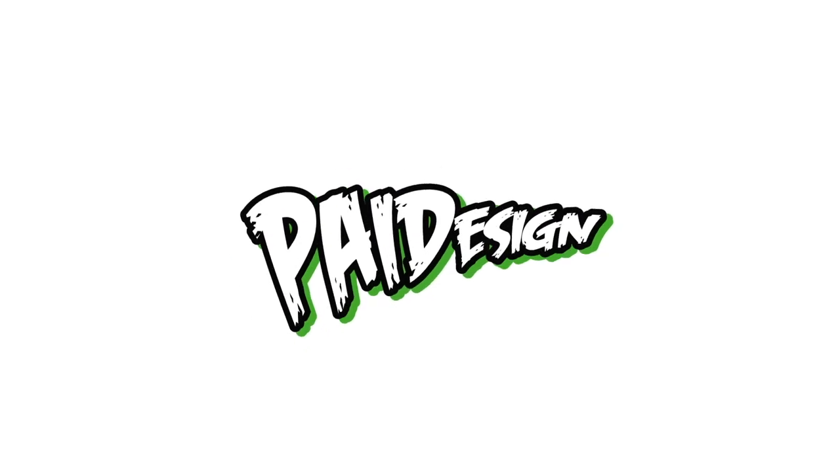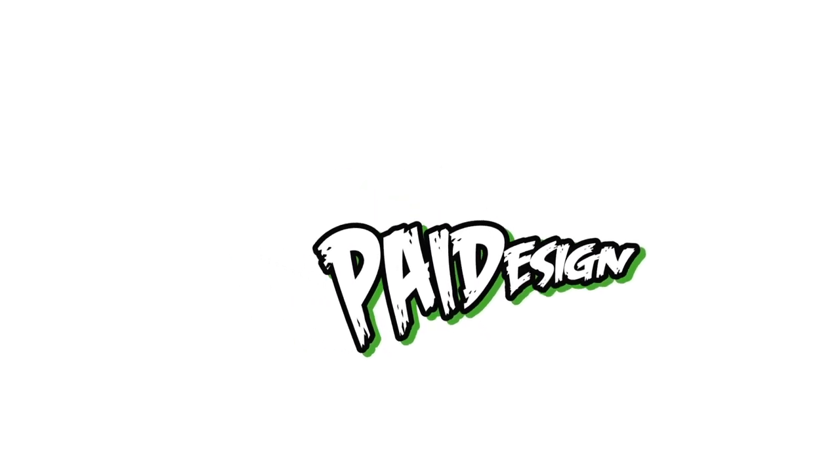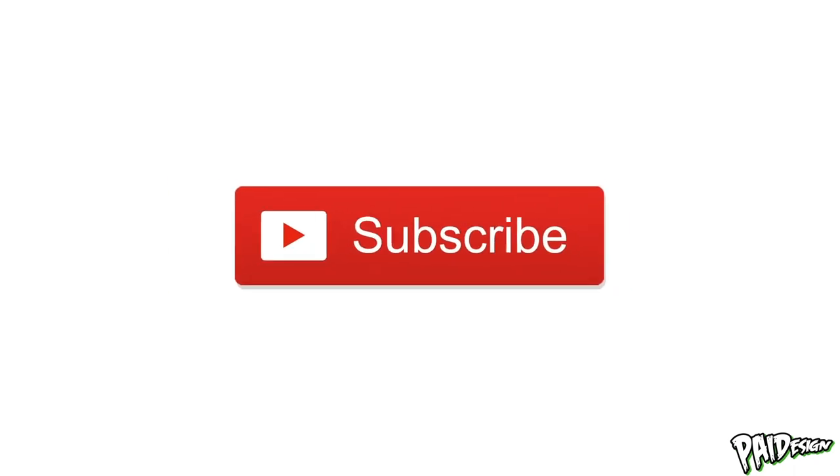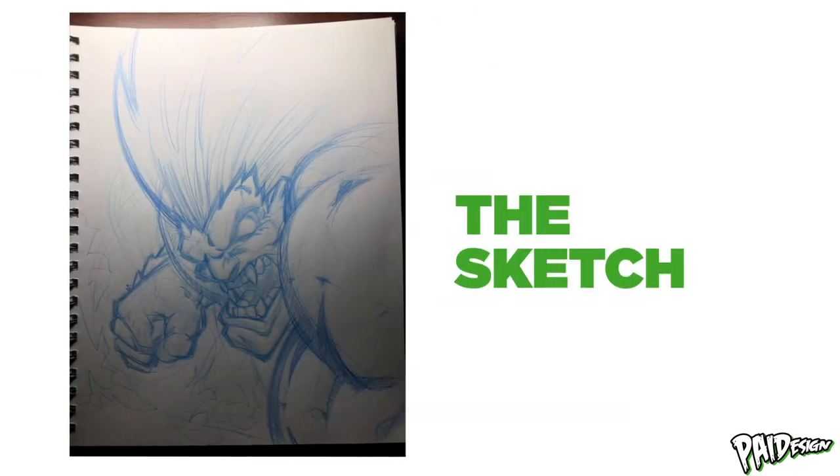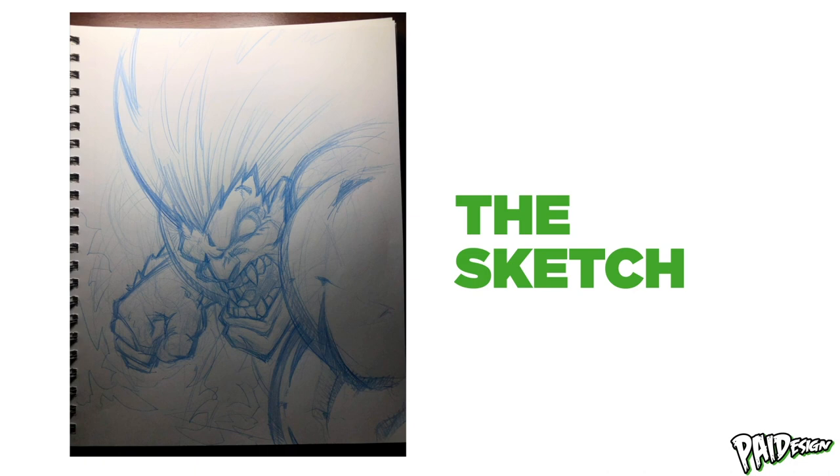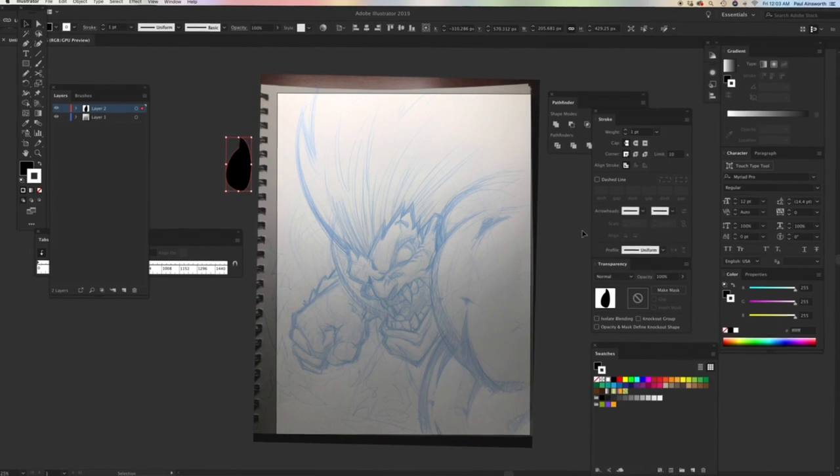All right, thanks for checking out this video. Make sure you subscribe. We're talking about this little Blanka sketch that I used just a regular blue pencil.